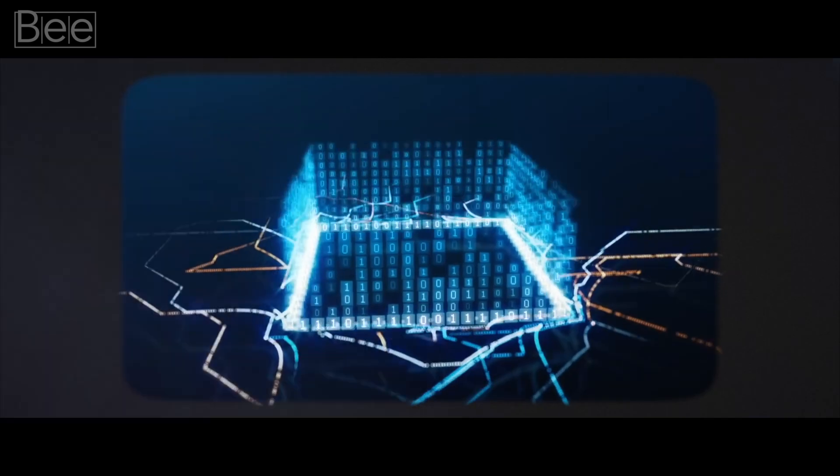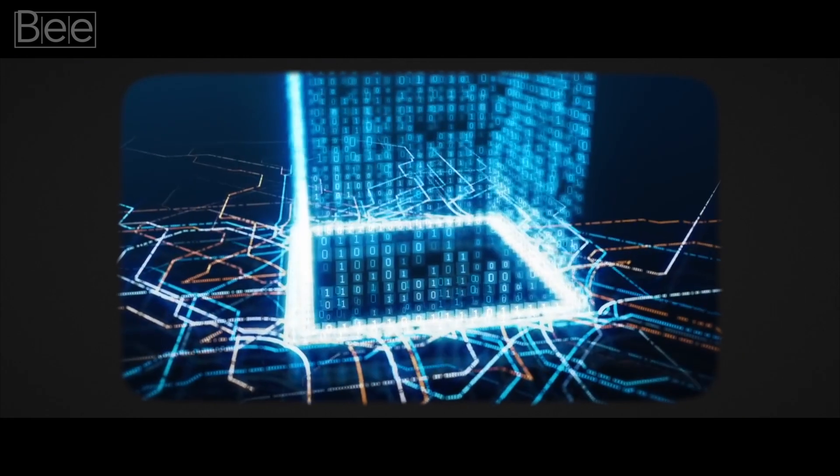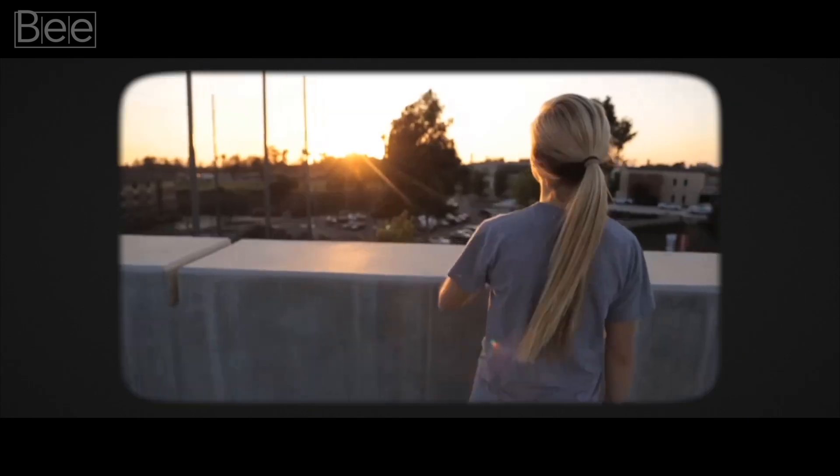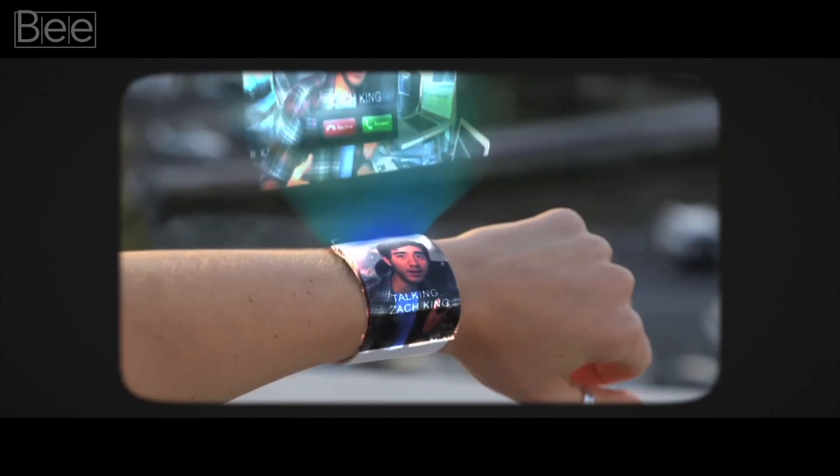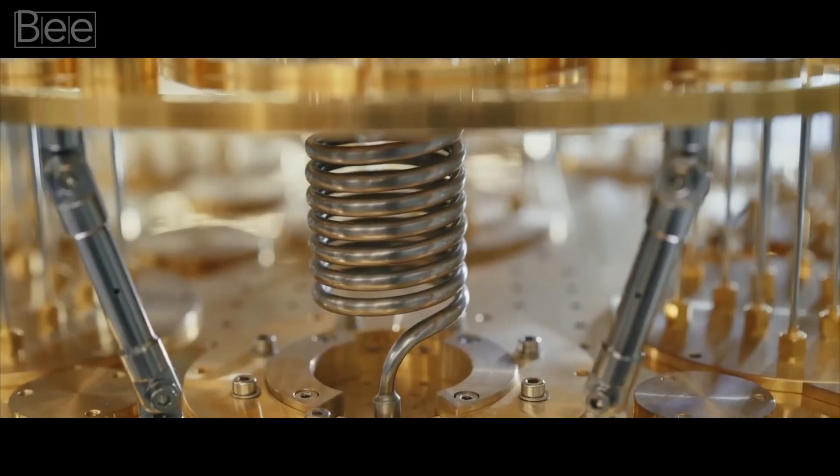They are millions of times more powerful than our most powerful digital computer. The quantum computers will be in the cloud, and you will access it with your wristwatch, your contact lens. You'll blink, and then you'll have access to the computing power.